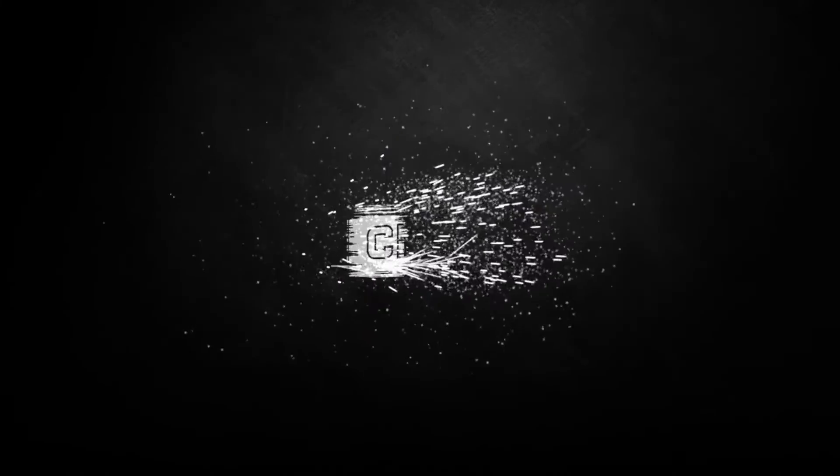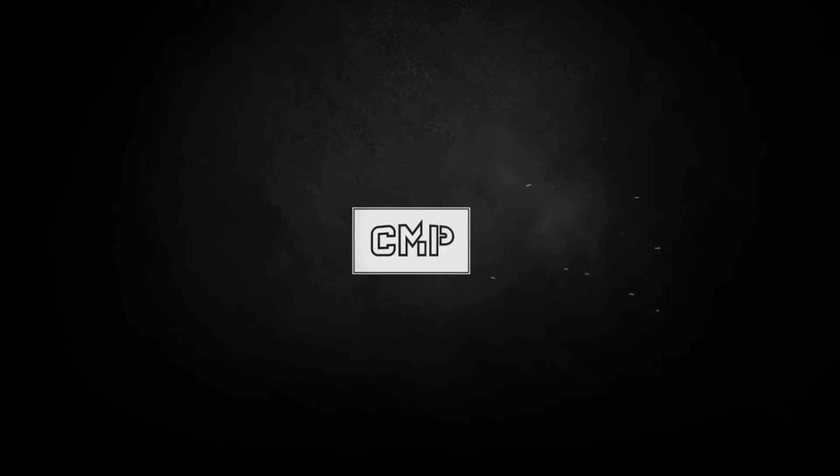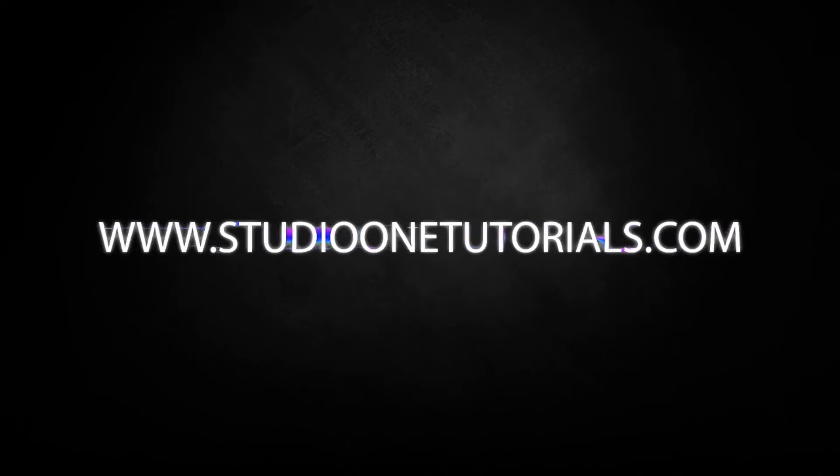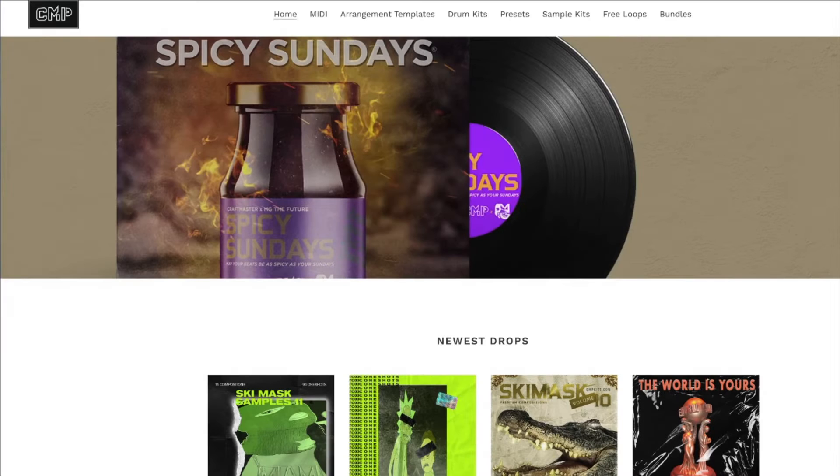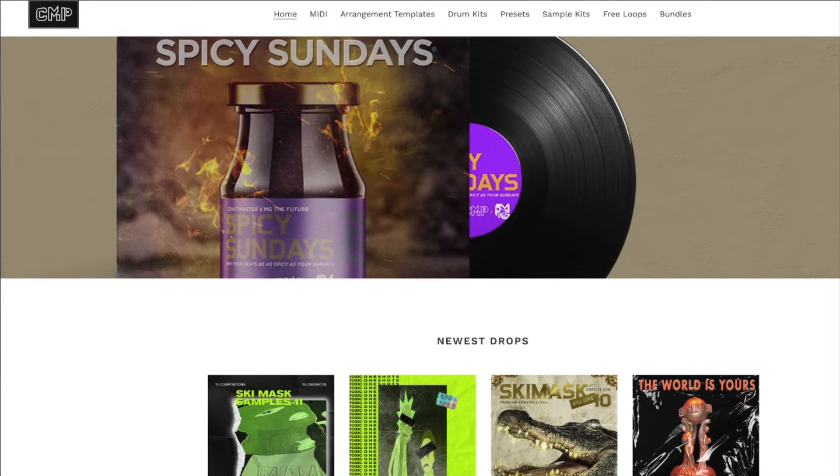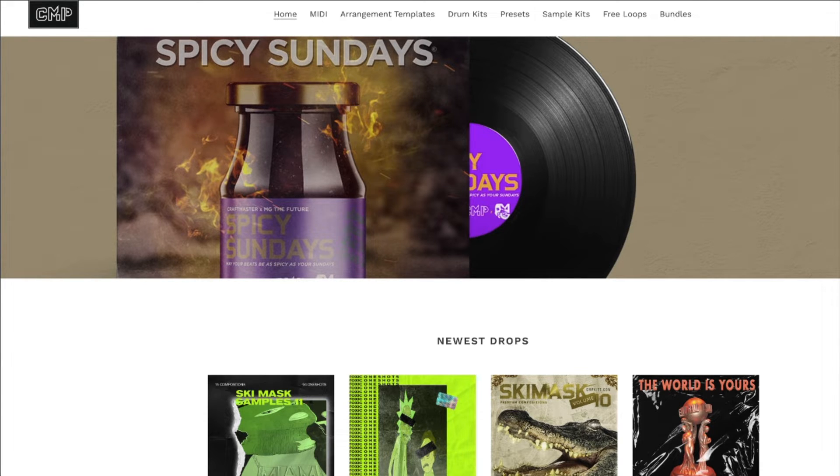What's up everybody, it's CMP with Craft Master Productions and Studio One Tutorials.com. Don't forget to stop by Studio One Tutorials and pick up your premium membership. It's 50 cents a day. Also stop by CMP Kits to get yourself some samples to increase the quality of life - get yourself some one shots, get yourself some mini kits.